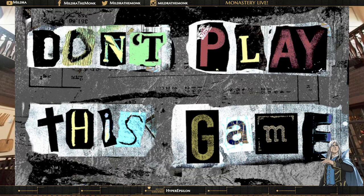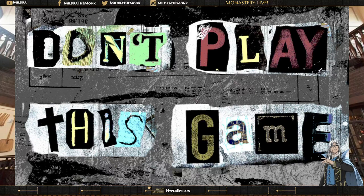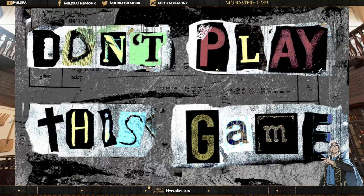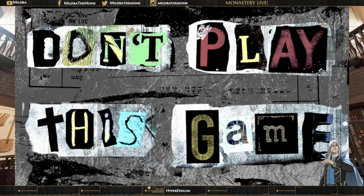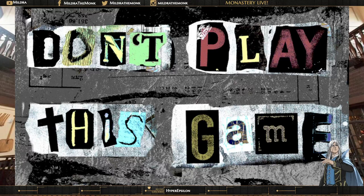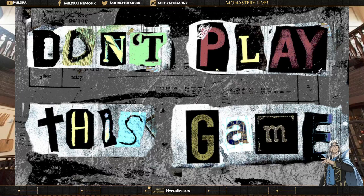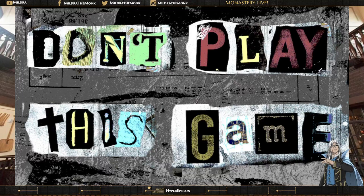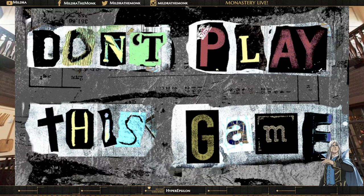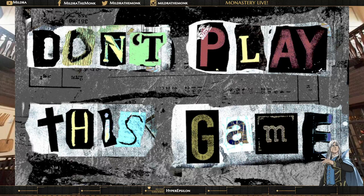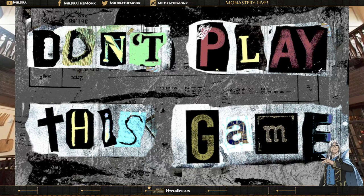I am your one and only gaming monk, better known as Mildred, and with me I have a returning good brother to the temple, one half of the dynamic duel that's responsible for Shiver, and now coming to us with Don't Play This Game, which technically speaking will be the first solo RPG that I've covered on this channel, the one and only Charlie Menzies. How you doing today, man?